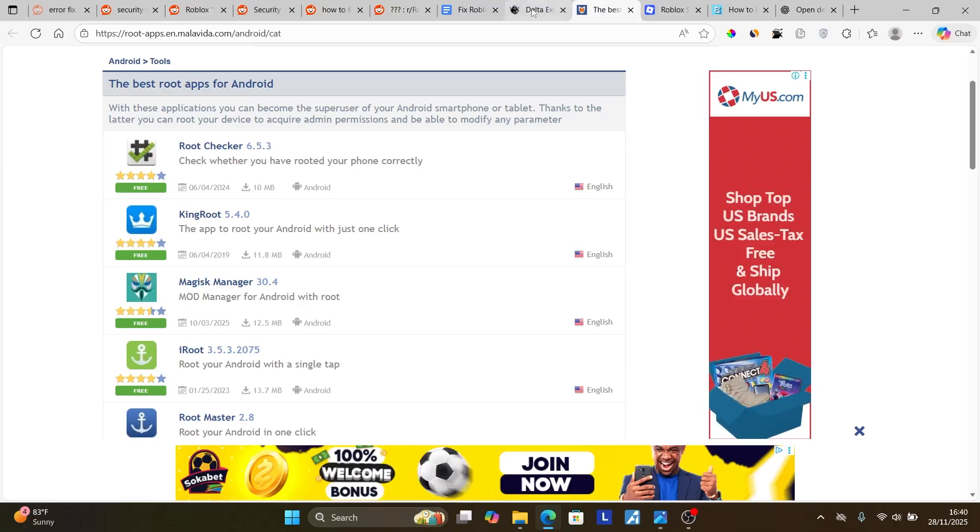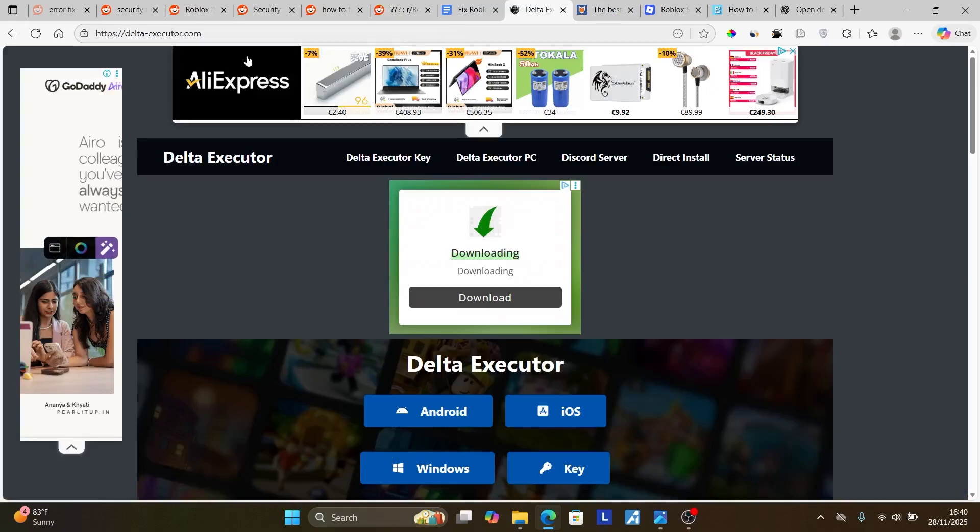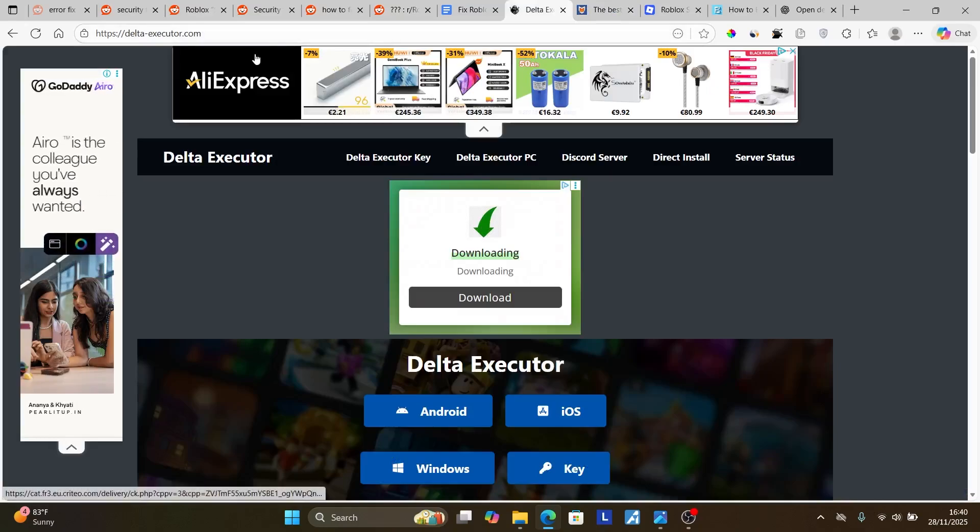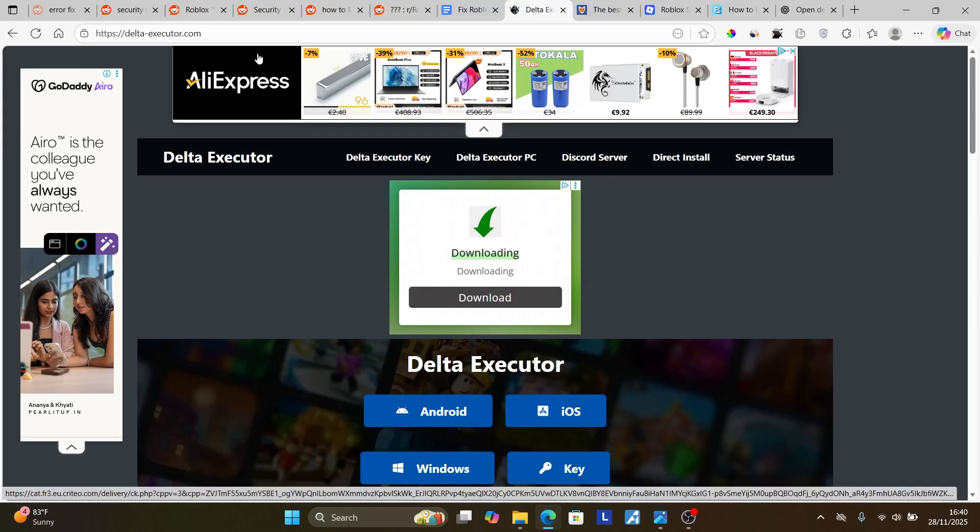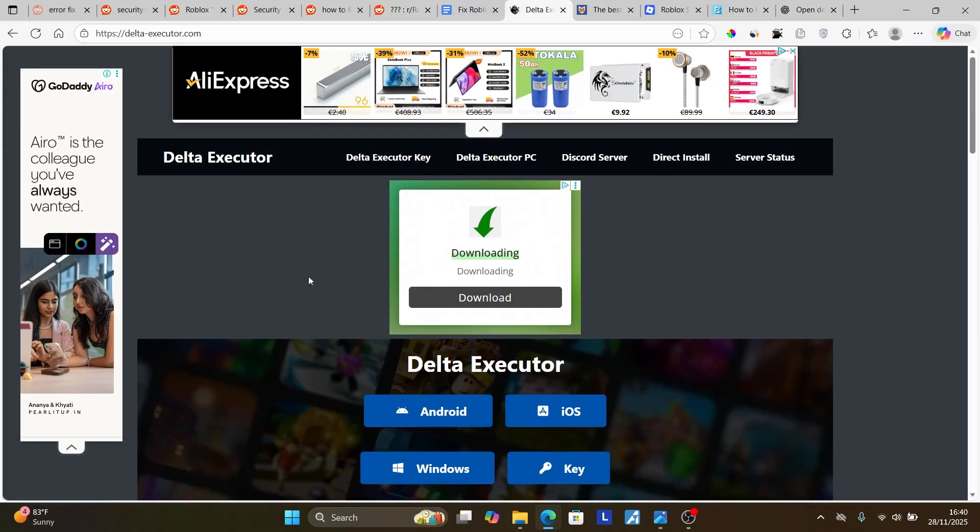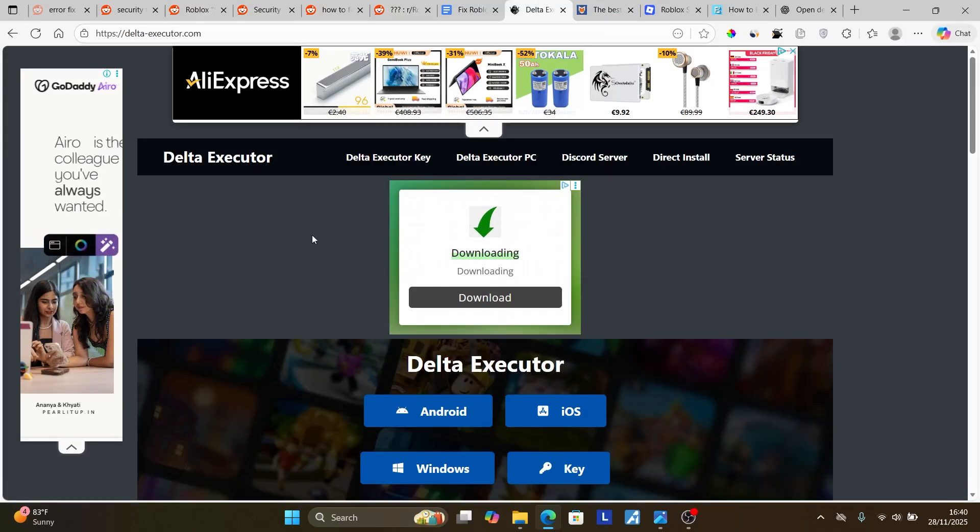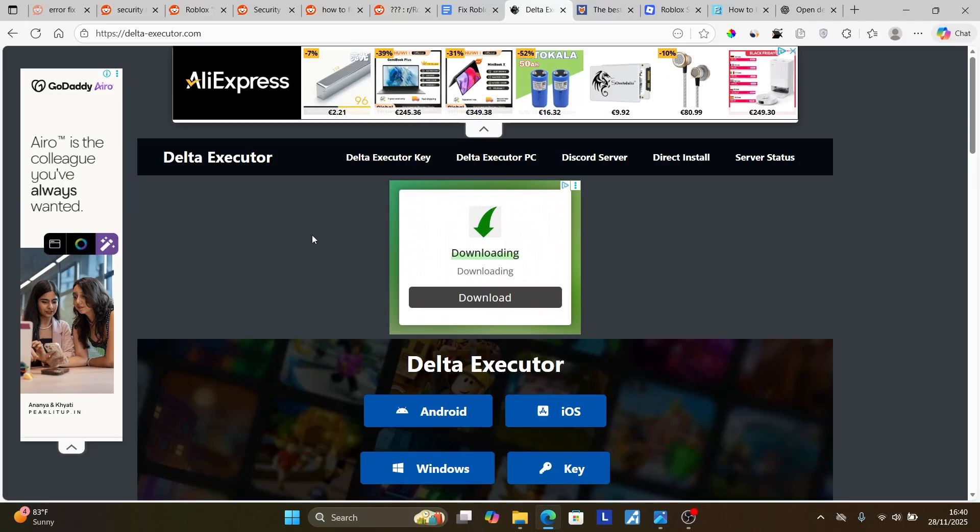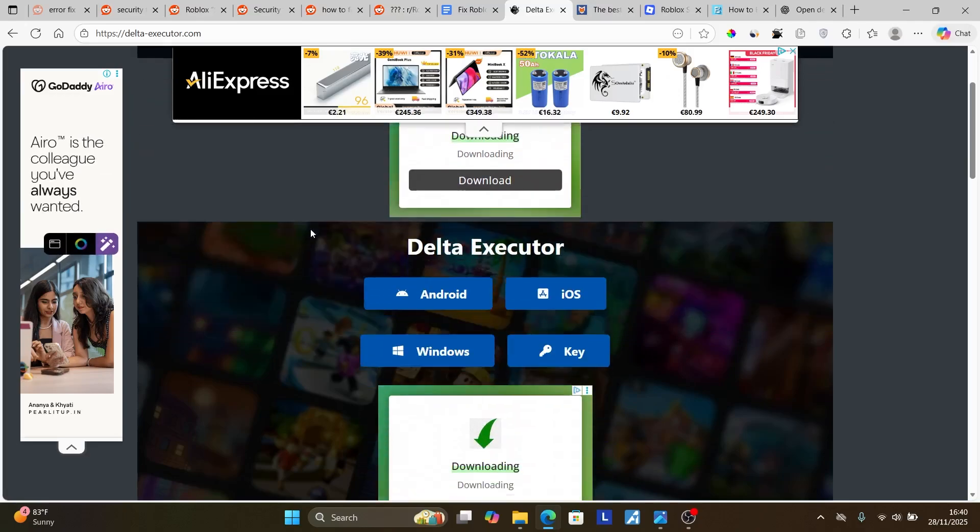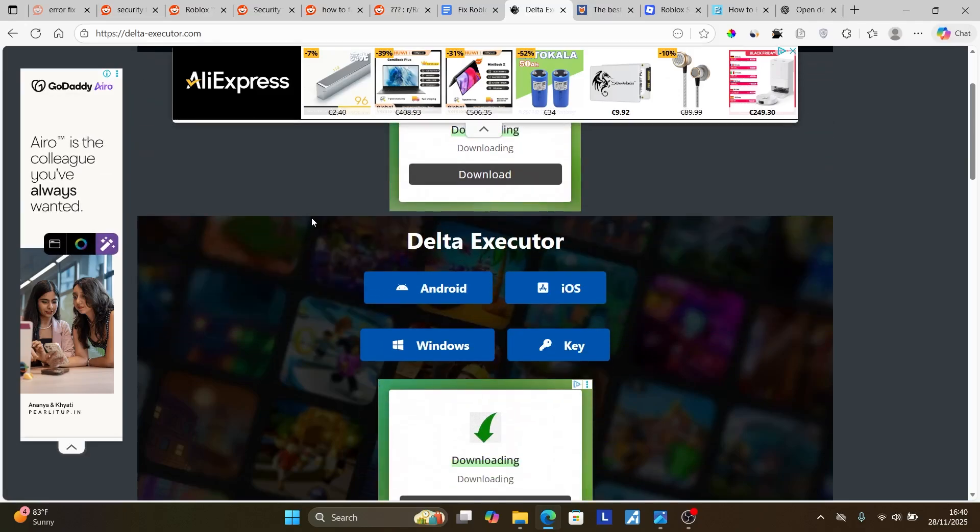You can just go to this site, Delta Executor. One of the biggest disadvantages of this site is it has so many ads, but some people reported that when they tried installing Roblox from this site, it worked for them.